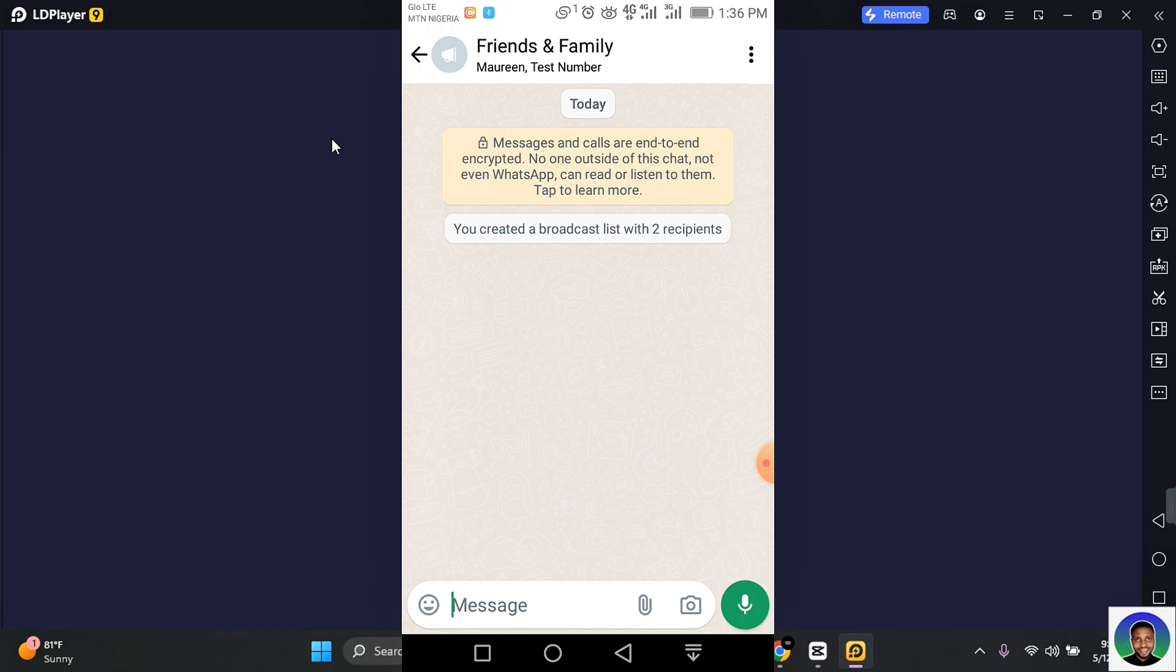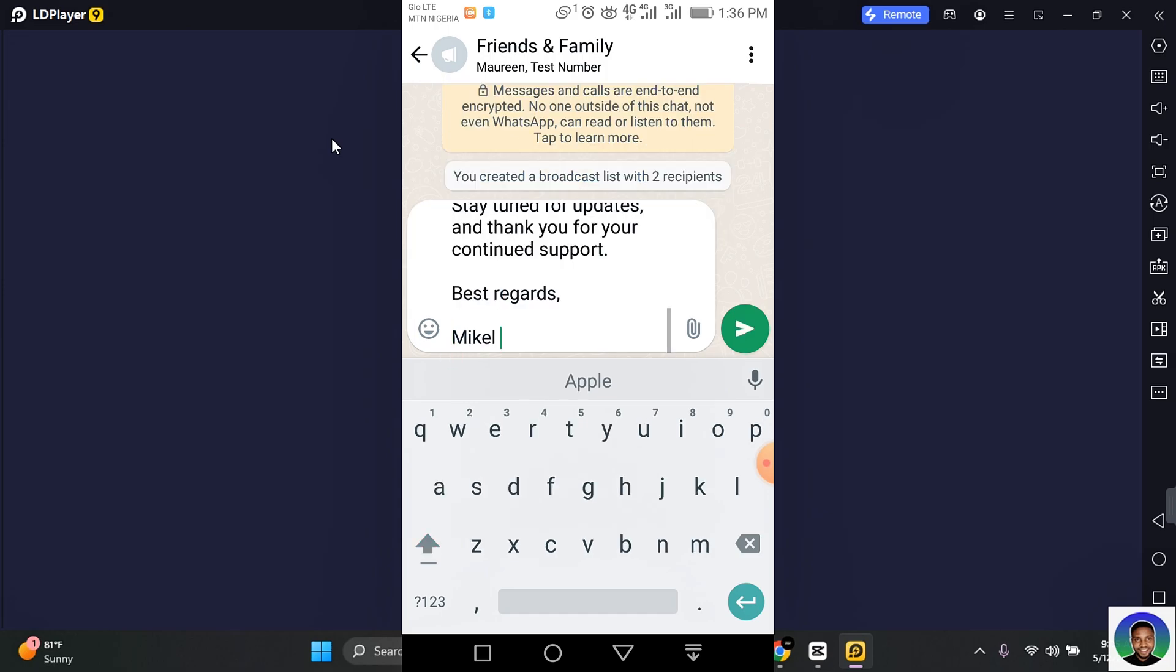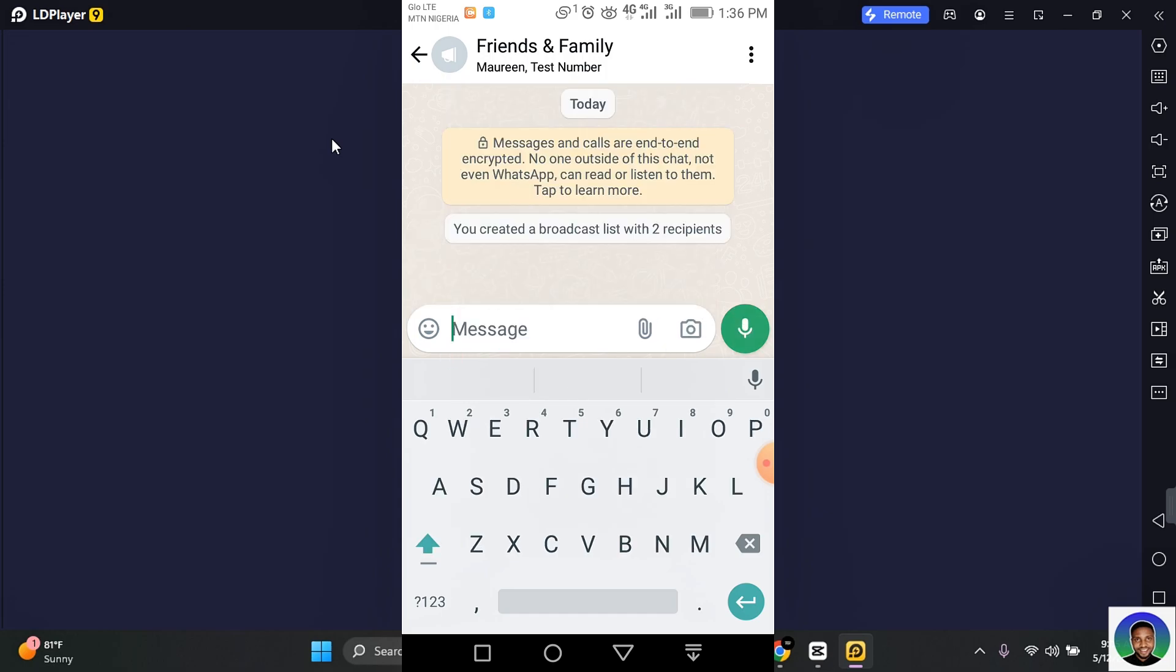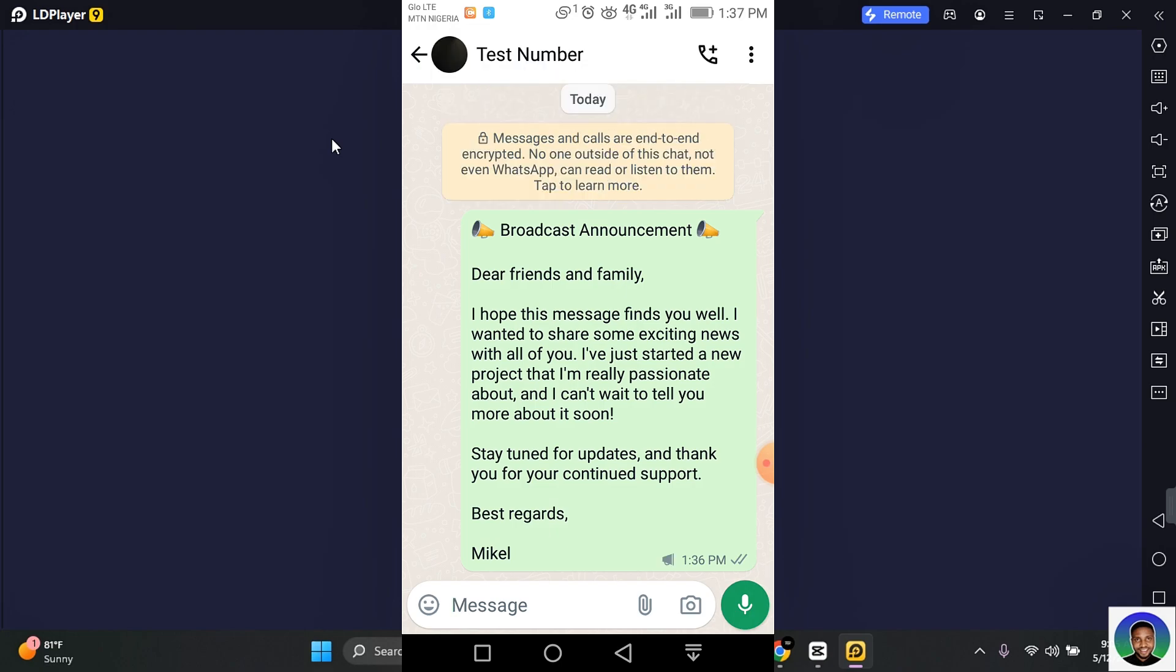Then tap to send a message in the message section, enter your message and send. This will send a broadcast to everyone who is on your broadcast list. When recipients receive your broadcast message, it will be indicated with a broadcast logo just below the message.